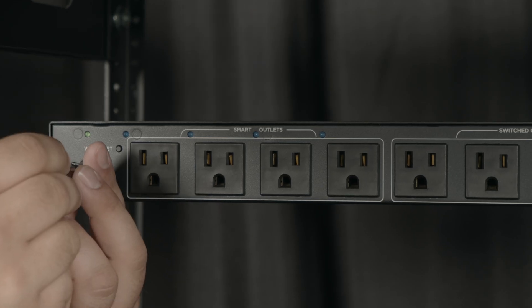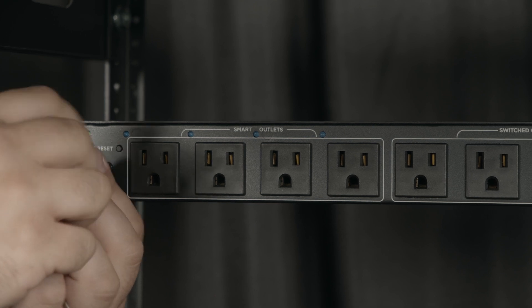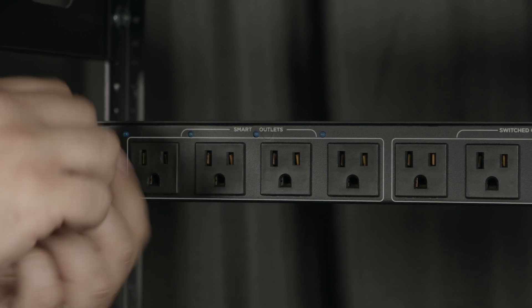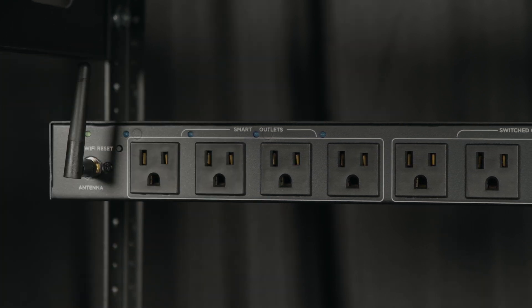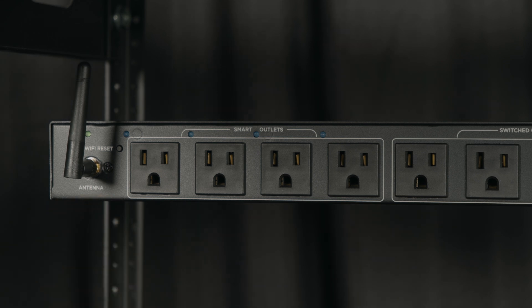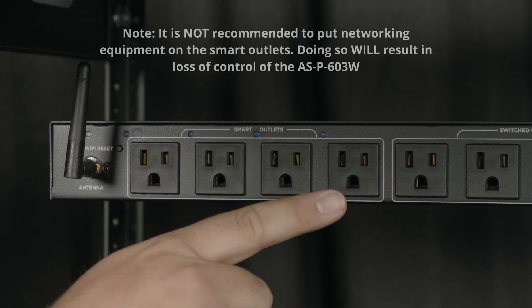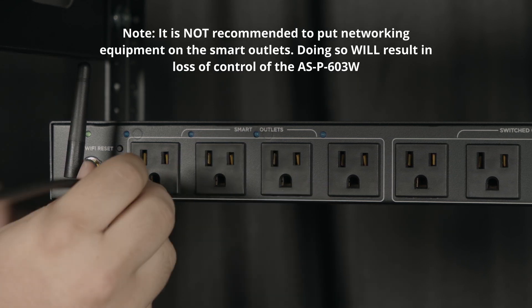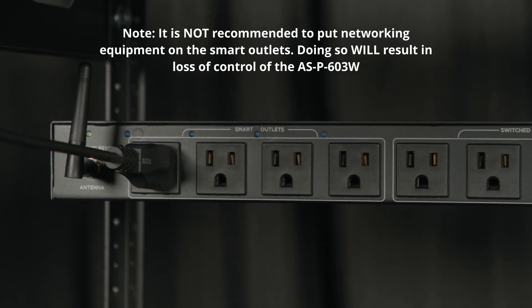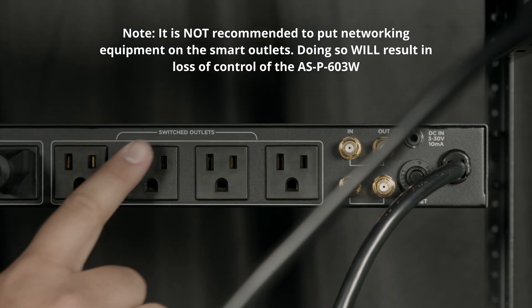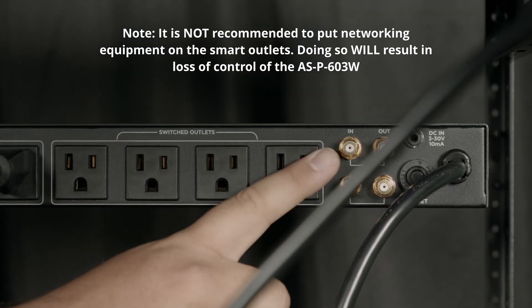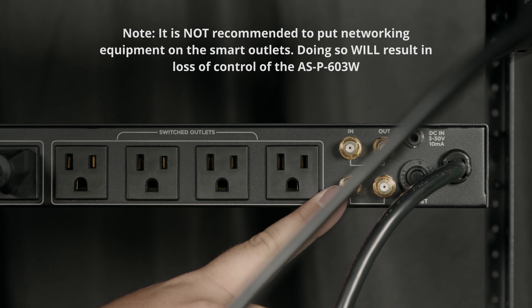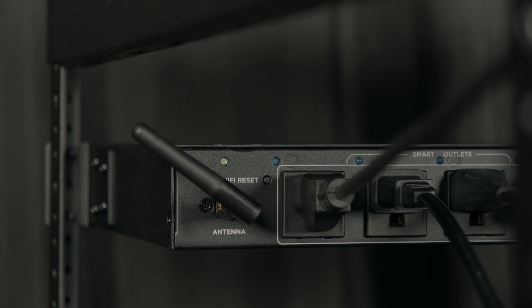We're going to install the included Wi-Fi antenna like so and then we'll go ahead and start plugging in the devices. Back here we have our smart outlets and over on that side we have our switched outlets that are controlled by the power switch in the front, and then we have our coax connections so we can protect those as well. Alright, we'll go ahead and get the app set up.